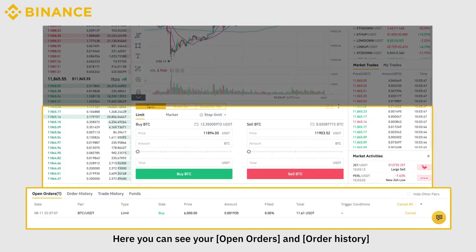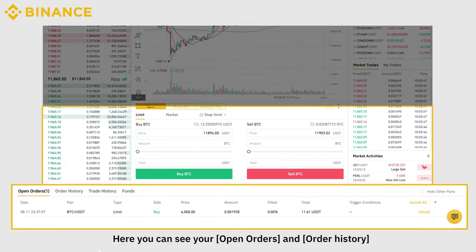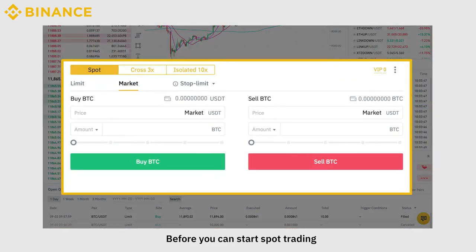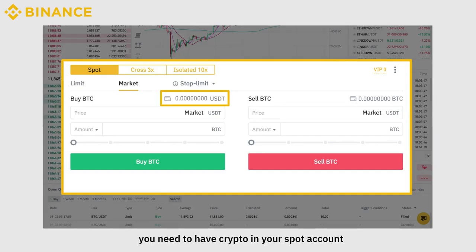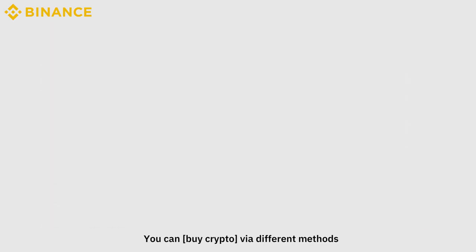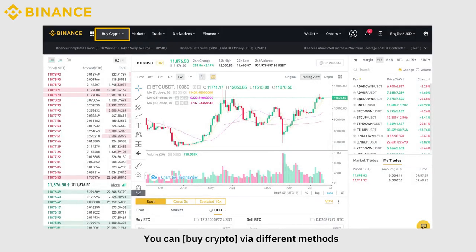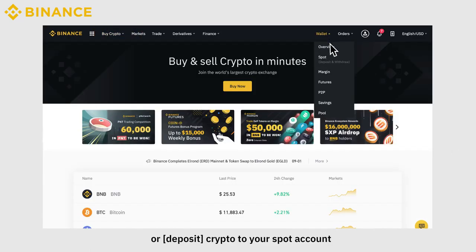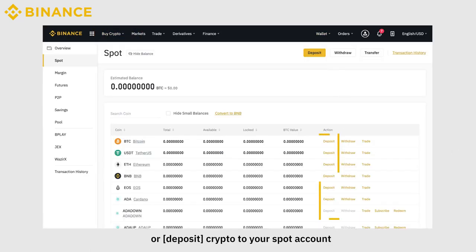Here you can see your open orders and order history. Before you can start spot trading, you need to have crypto in your spot account. You can buy crypto via different methods, or deposit crypto to your spot account.